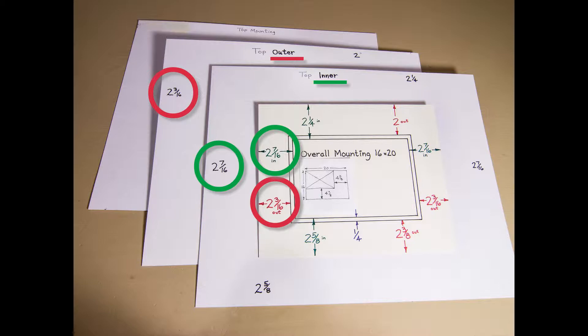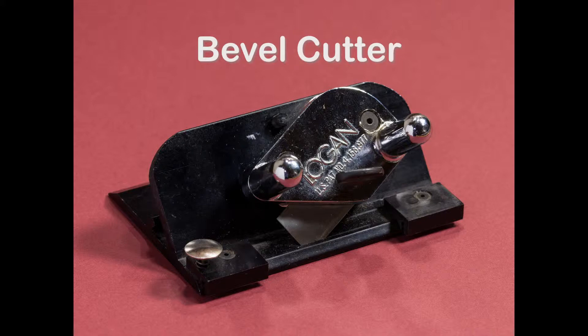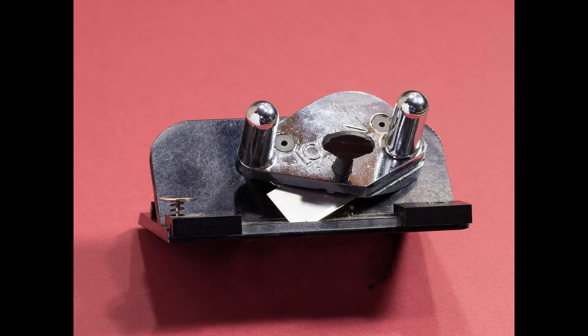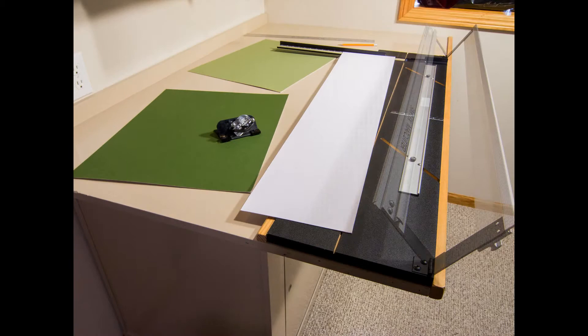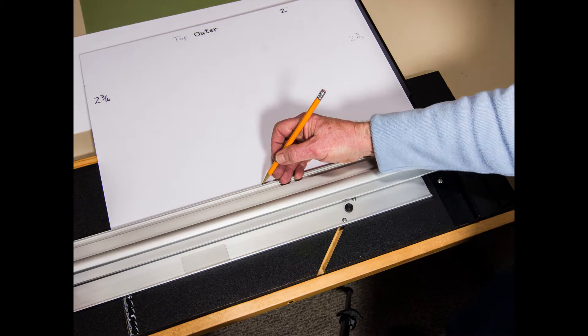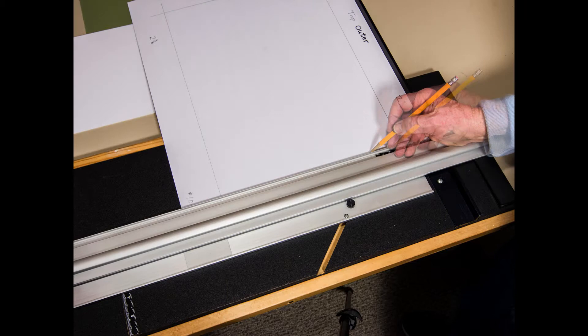It's time to cut the outer mat using the bevel cutter. A reference mark is used to start and end the cuts. And the handle rotates to engage the blade. Raise the cutter bar and loosen the thumb screws on the guide bar and slide it to 2 and 3 eighths. Lower the cutter bar and draw a line and repeat for the full outline of where the mat opening will be cut.